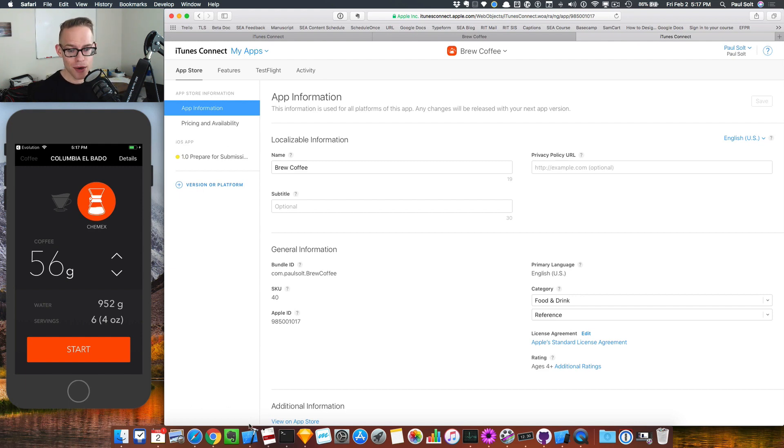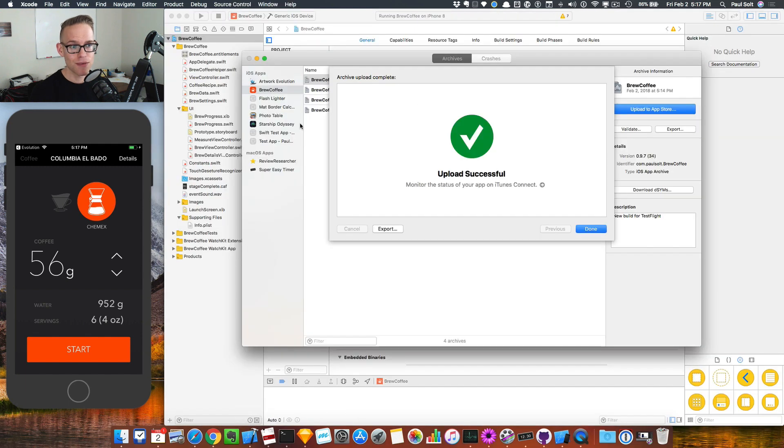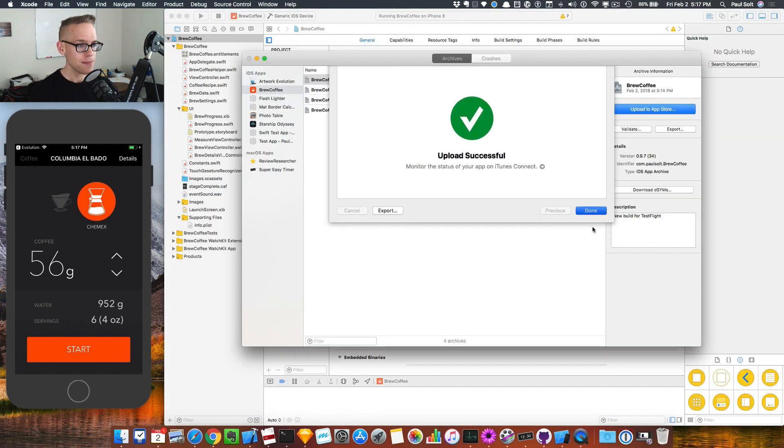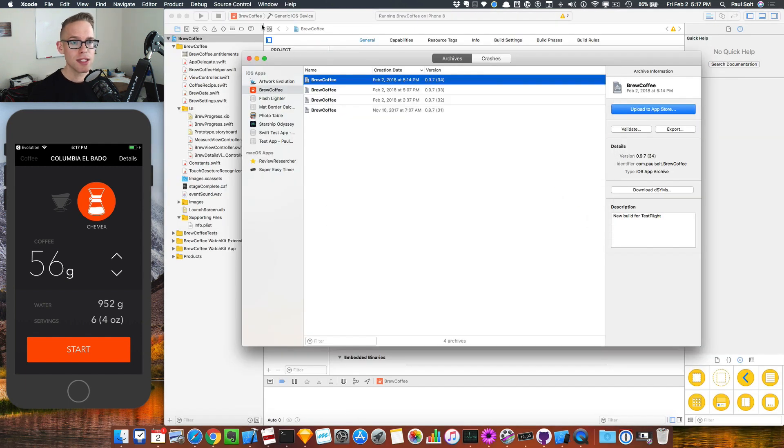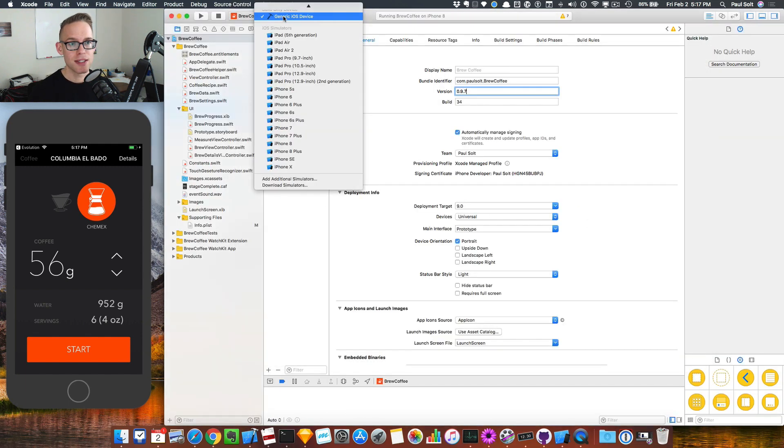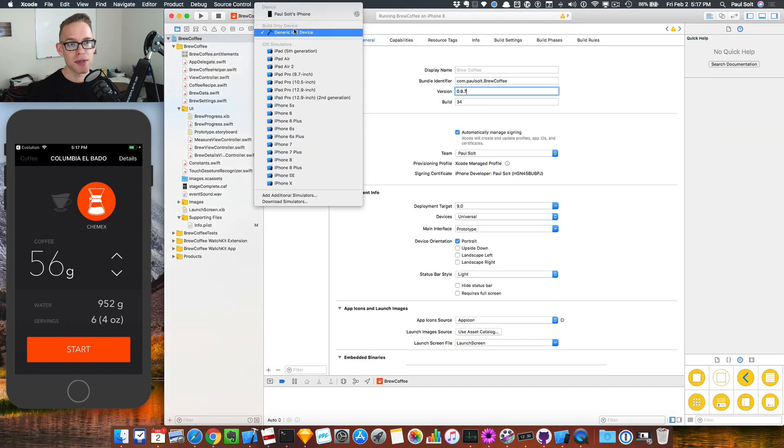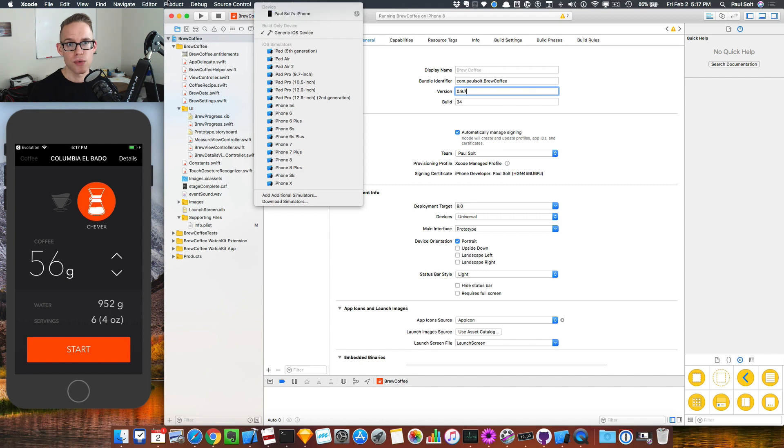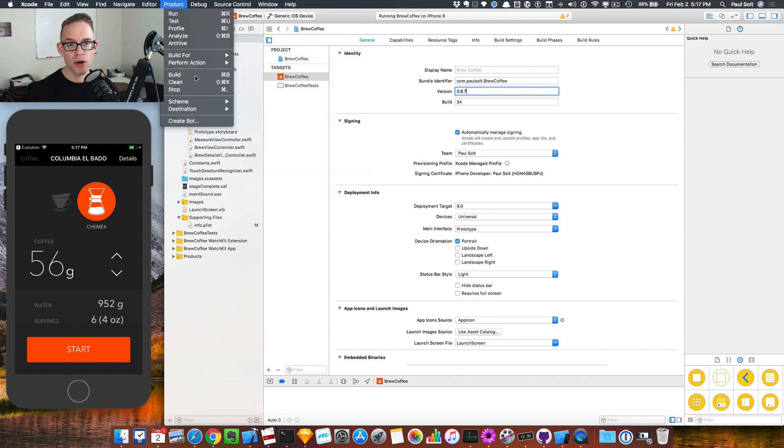So if we jump back over to Xcode just to review, you need to make sure that this is on generic iOS device or the menu options for the archive are going to be grayed out. And that's kind of annoying. All right.